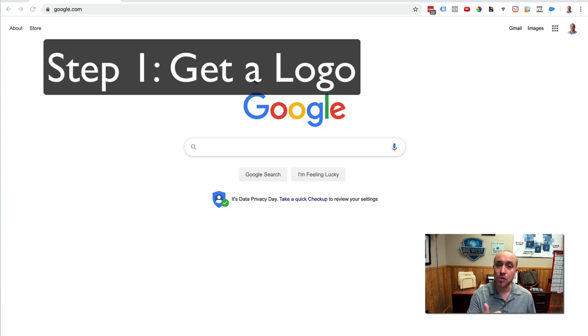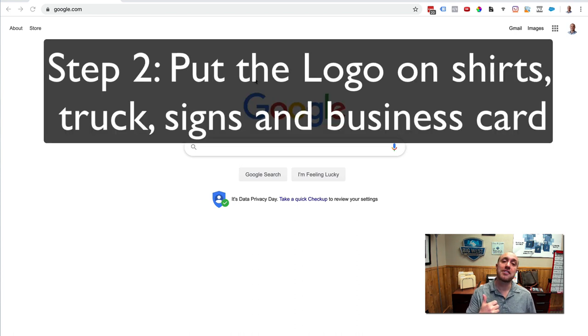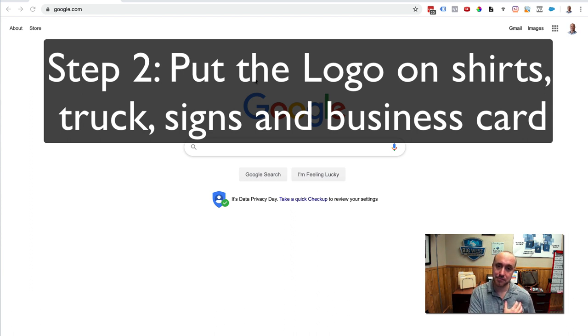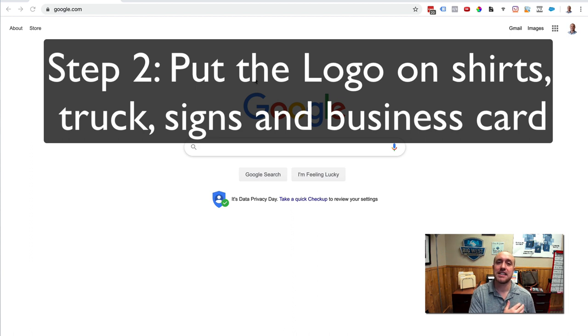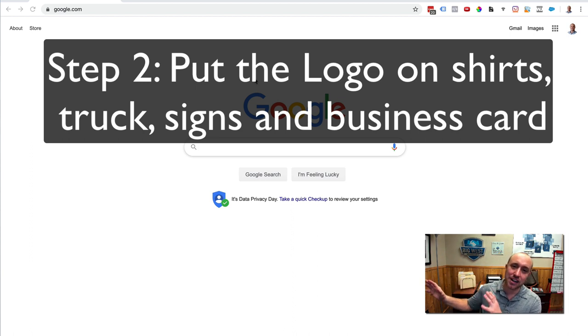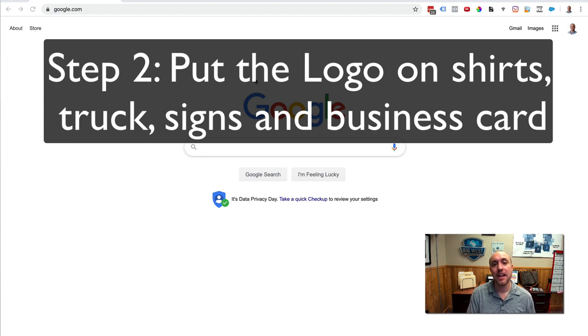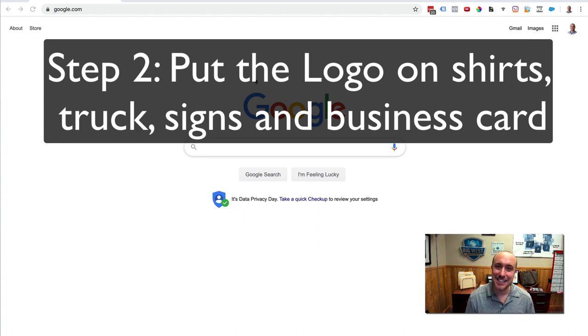Number two, you want to get that logo put onto some shirts. The bare minimum shirts. It's even better if you have it on the side of your truck. Or if you have signs, you can do it that way. Also, have business cards with that same logo on there.